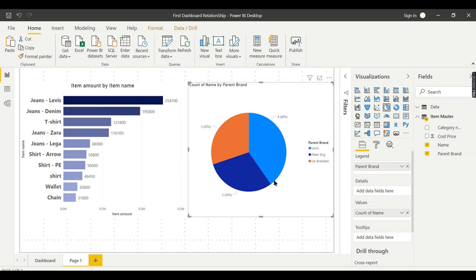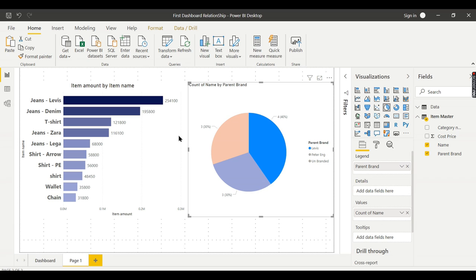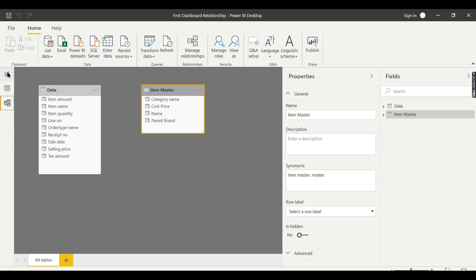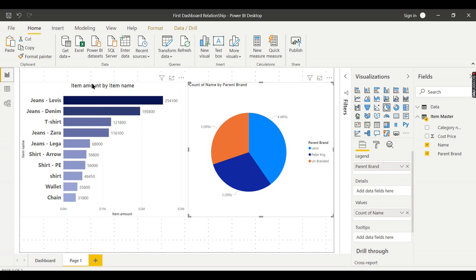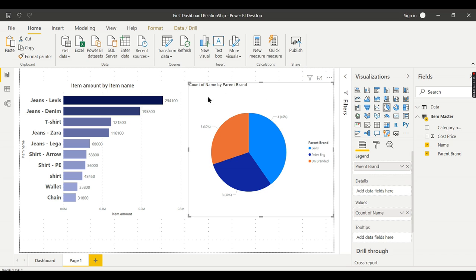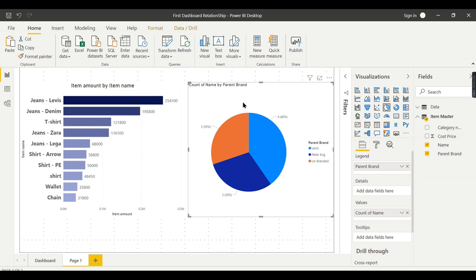This data is from the Item Master table. Now when I click on Levi's, nothing is happening in this chart. That is the important thing you need to notice—because these two tables are not related, these two charts are from different tables. Power BI doesn't know by default that this item Levi's belongs to these items. You need to explicitly create a relationship.